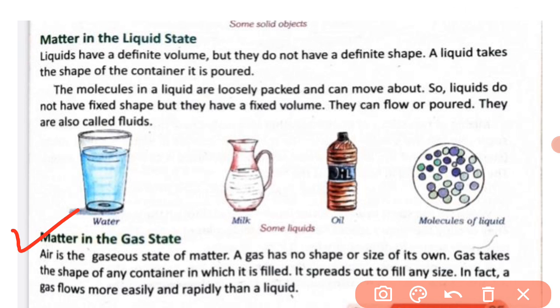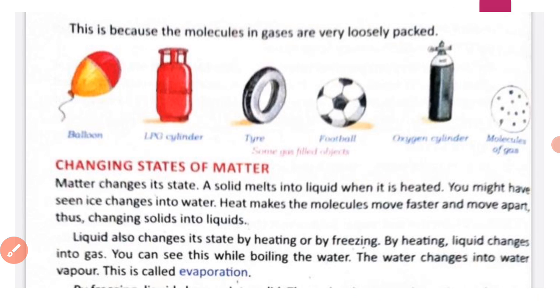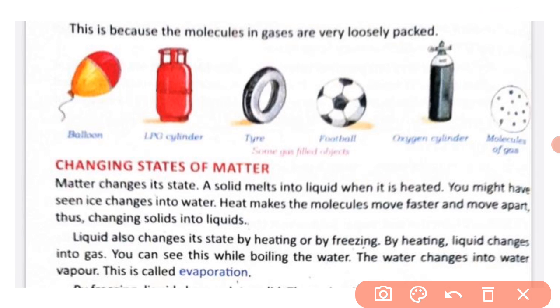When a gas is filled into any container, it takes that container's shape and spreads out to fill any size. In fact, a gas flows more easily and rapidly than a liquid. This is because the molecules in gases are very loosely packed, as you can see in the picture showing molecules of gas.